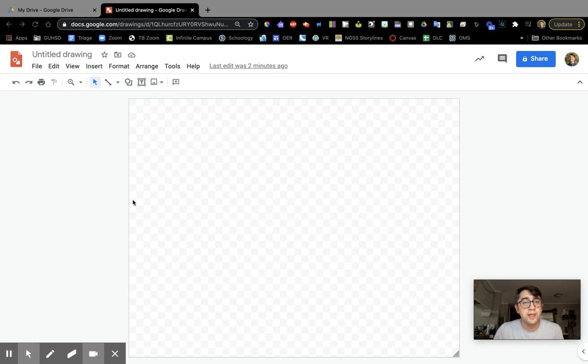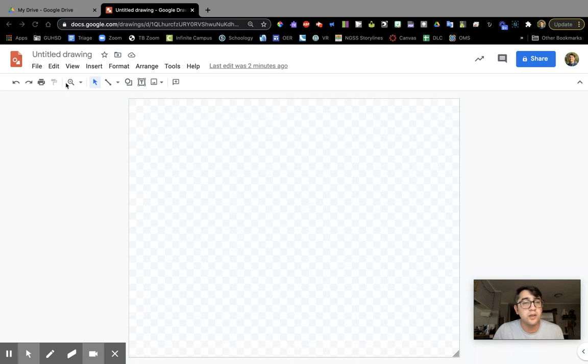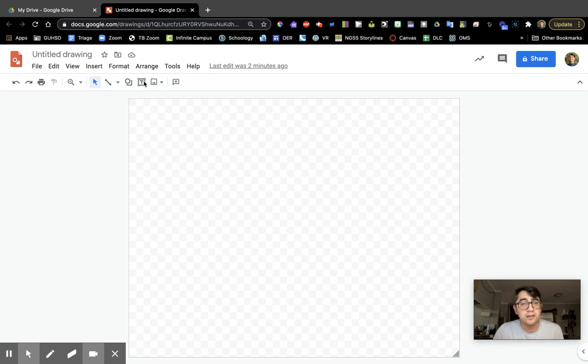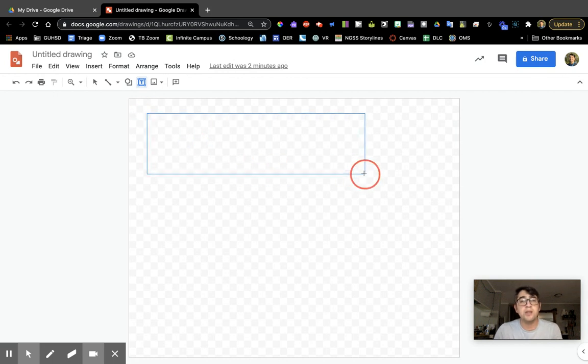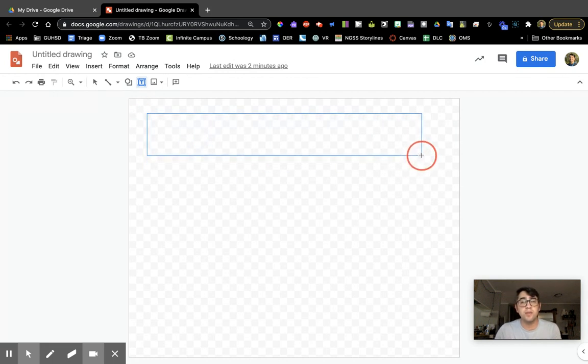Okay, next we're going to look at the text box tool. In your toolbar, find the box with the T in it. Click that and you'll notice your cursor will change into a little plus sign. Click and drag to create a text box of your desired size.